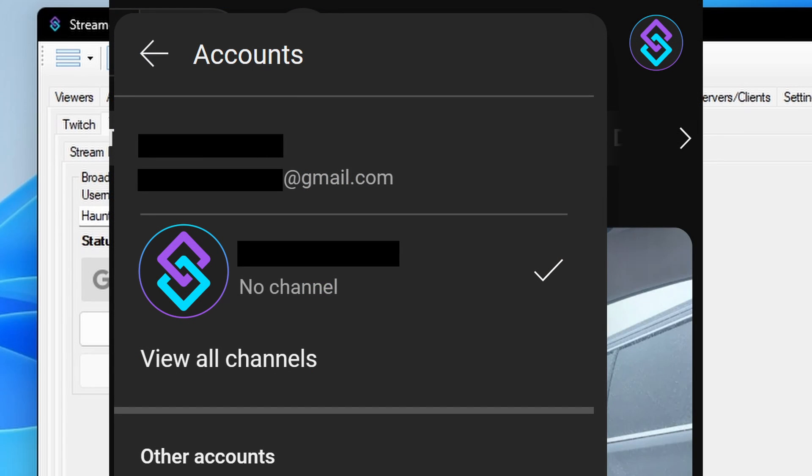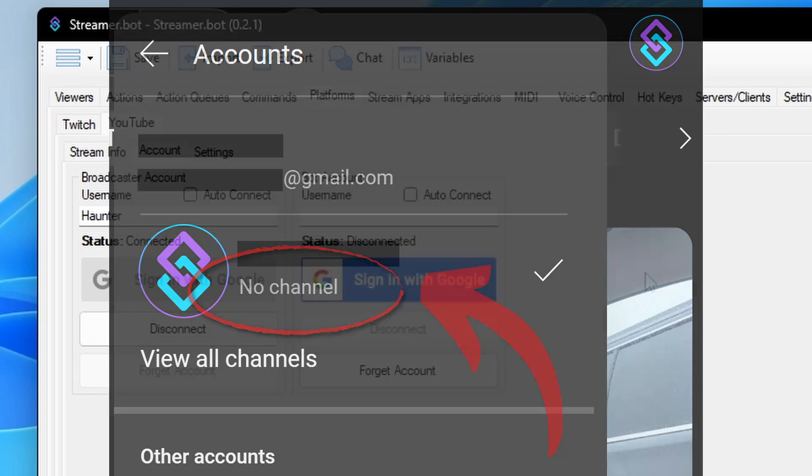If your account settings says No Channel under your bot username, you must create a channel in YouTube first in order for the bot to connect and work properly with StreamerBot.